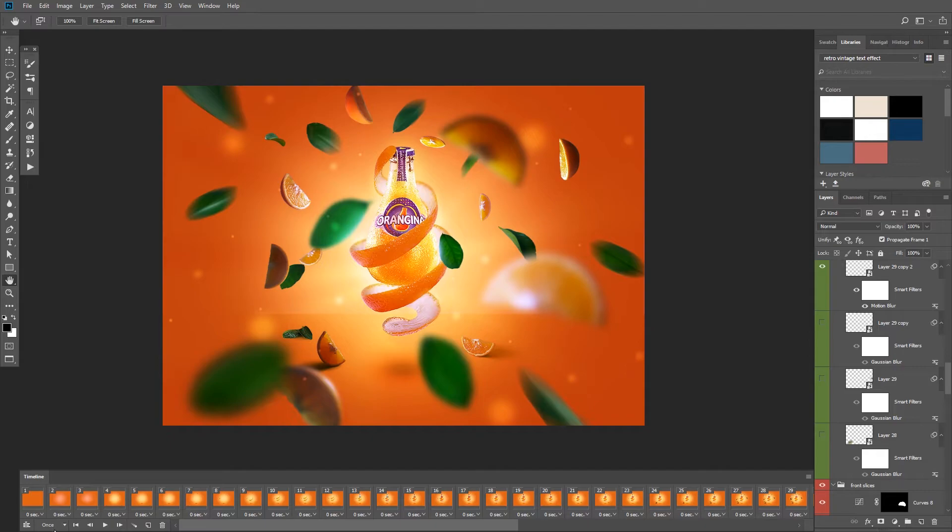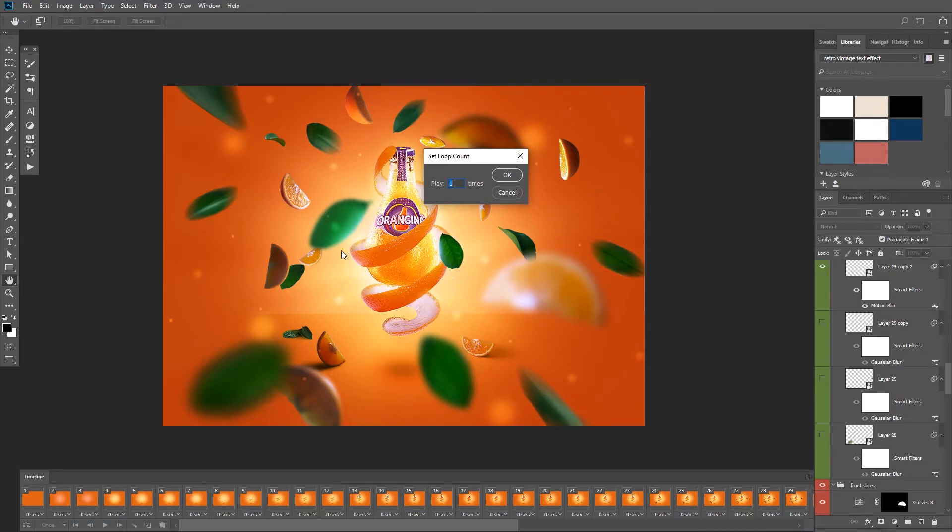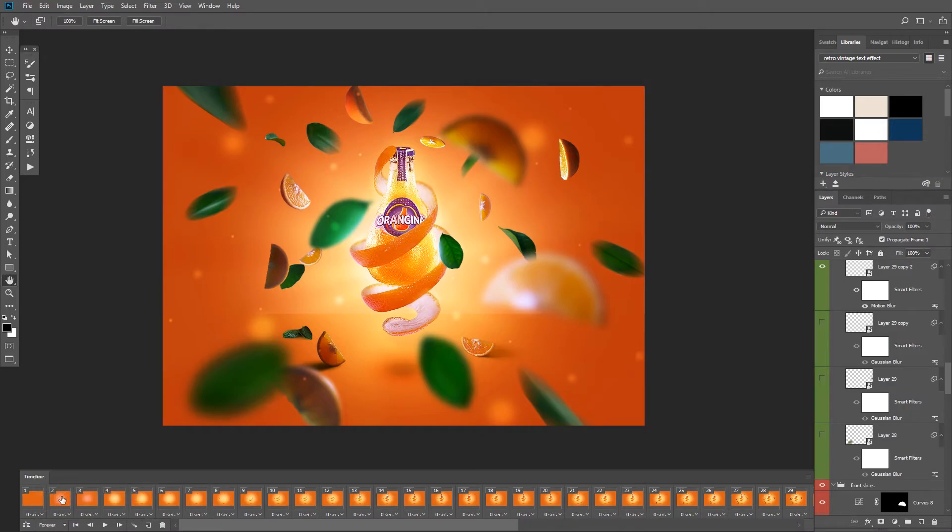You can also change the looping options from here, you can set it to play once, three times, or you can add a custom number from here. And in this case I want it to loop forever.